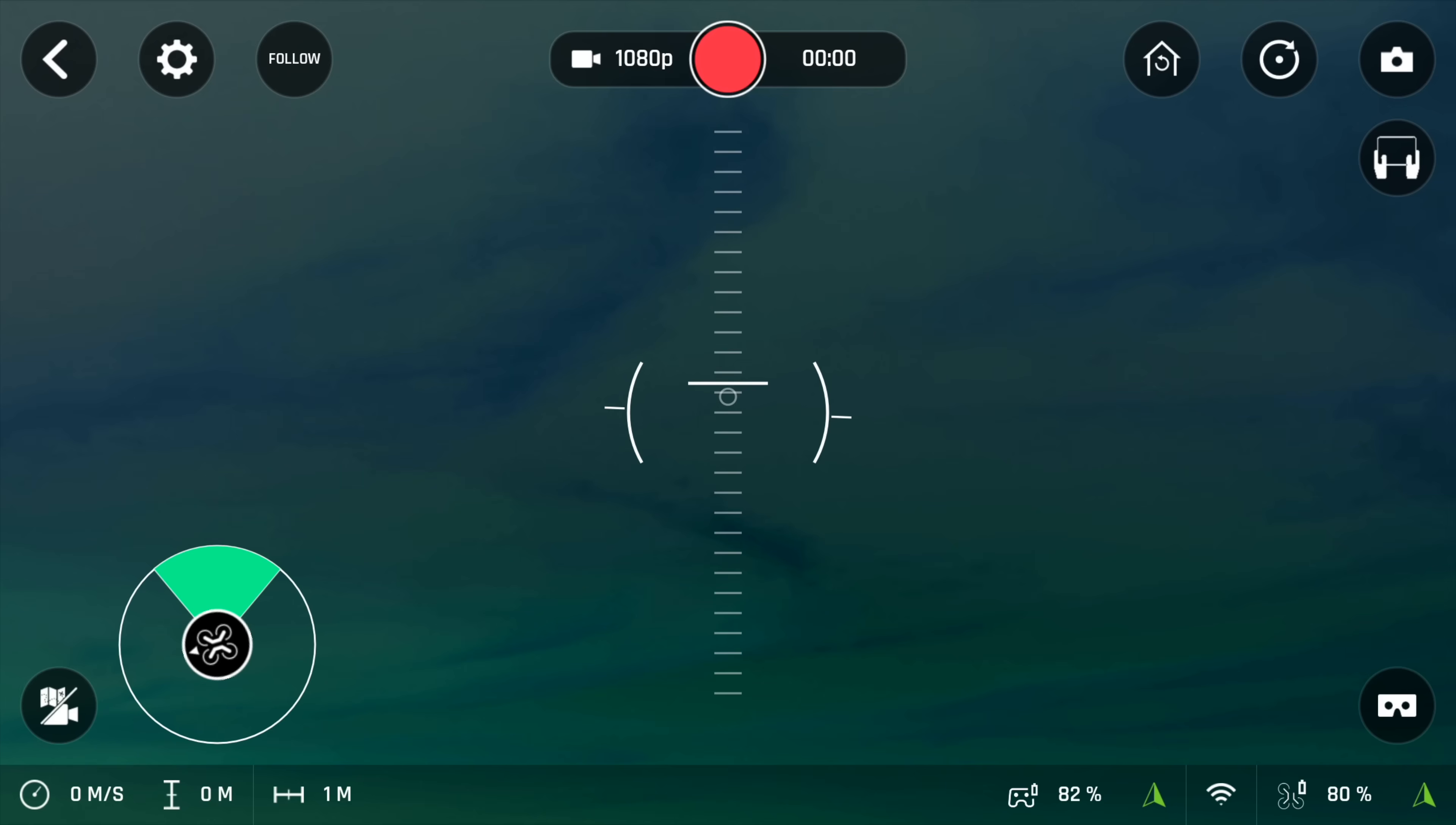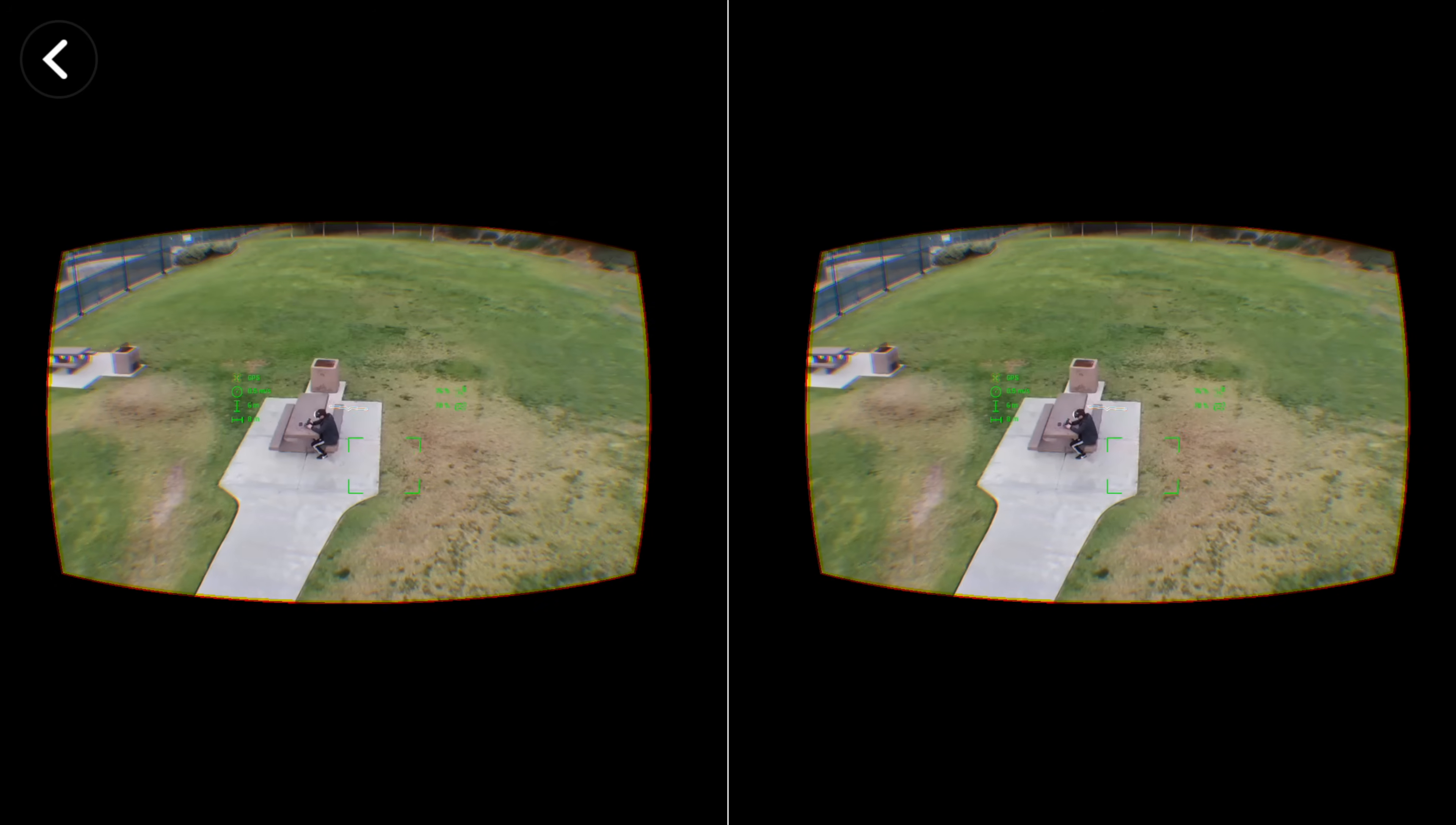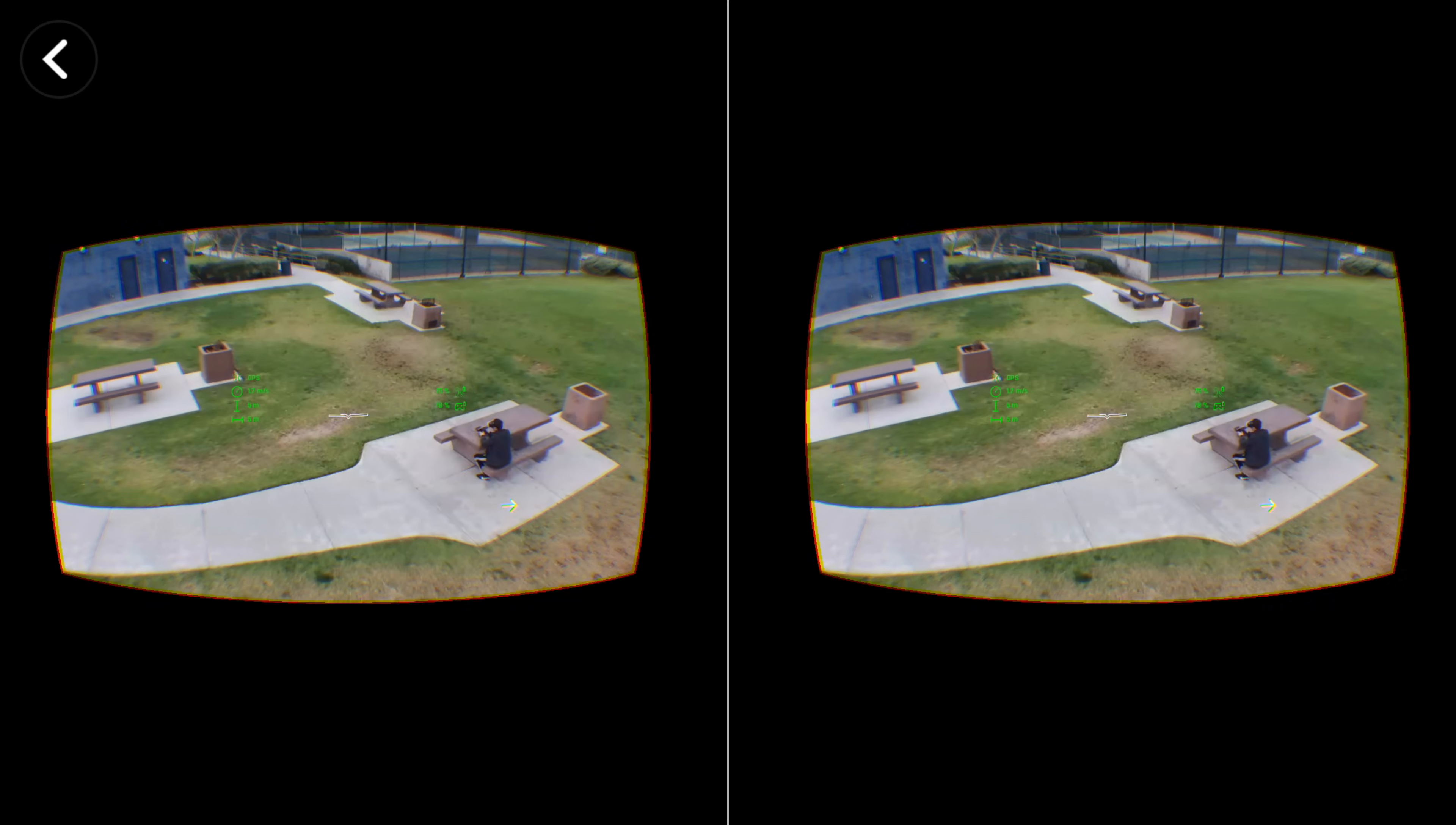I found the goggles a bit uncomfortable, hard to balance on my head, and there's no pupil or focal adjustments which are needed since everyone's eyes are different.